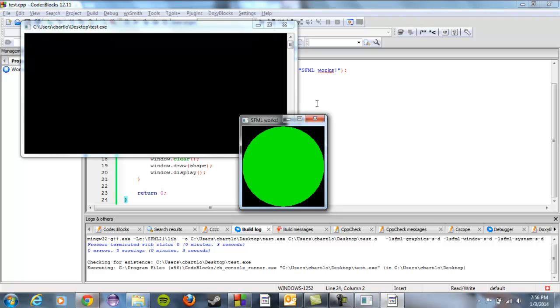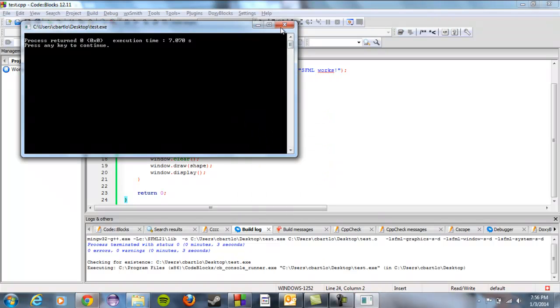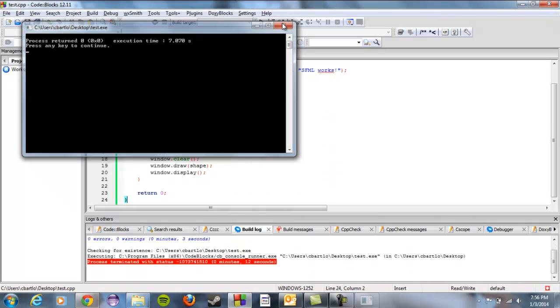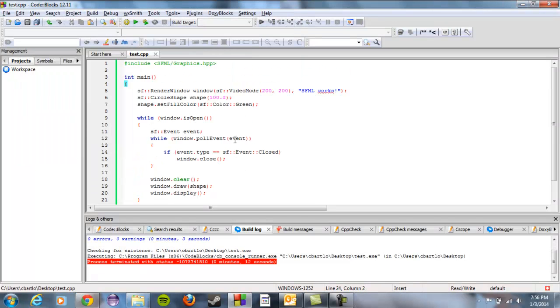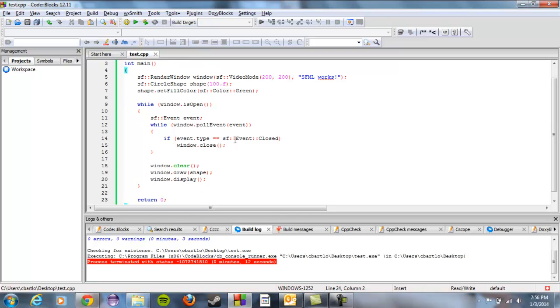So next time I'll talk about what all this extra stuff in here means and how you can use it to make a nice little graphics program. Cool. Thanks for getting set up.